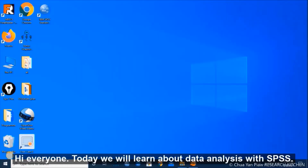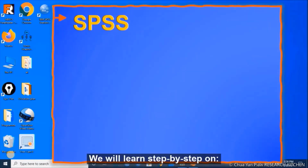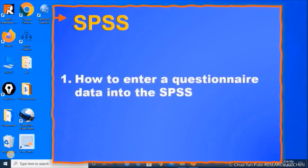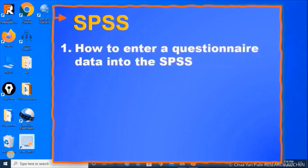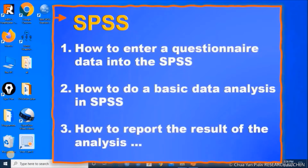Hi everyone, today we will learn about data analysis with SPSS. We will learn step-by-step how to enter questionnaire data into SPSS, how to do a basic data analysis in SPSS, and how to report the result of the analysis.